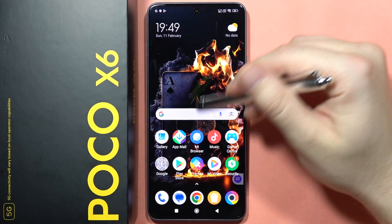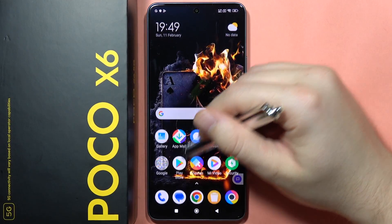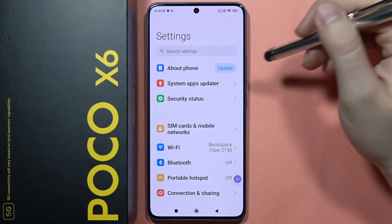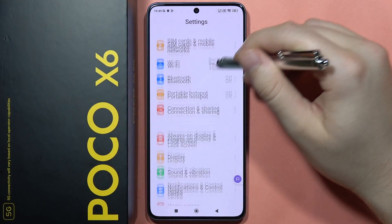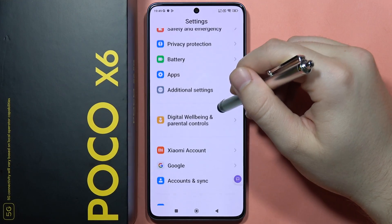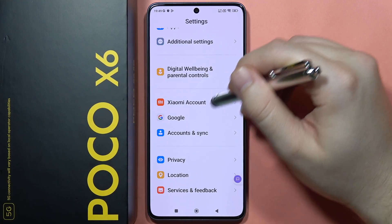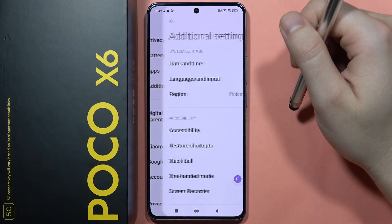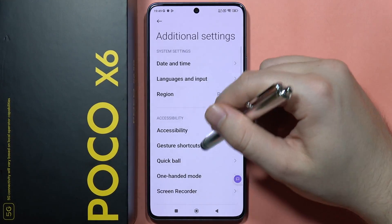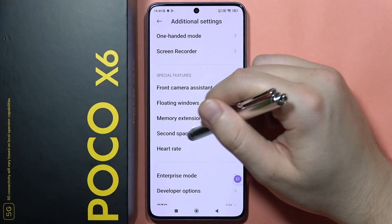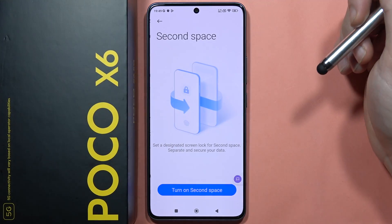Hey, to activate second space on the POCO X6, all you have to do is go to the Settings, then navigate into Additional Settings, scroll down and go into Second Space.